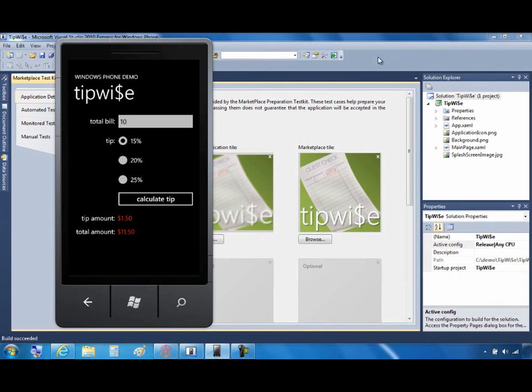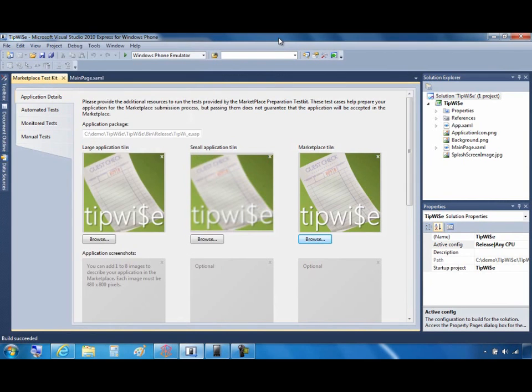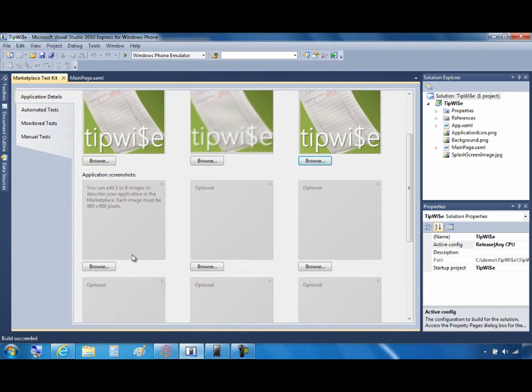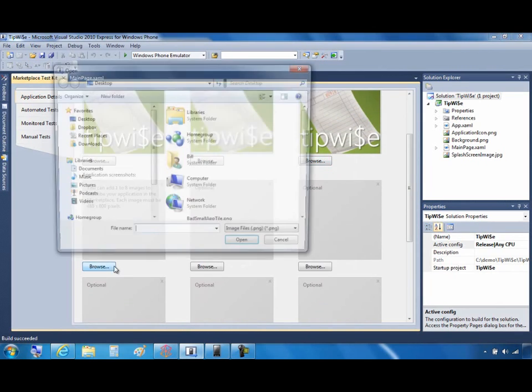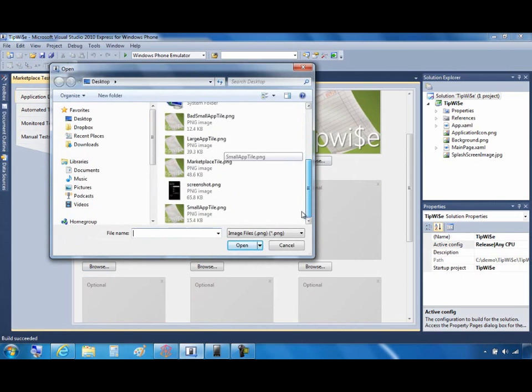Now that I've done that, I can go ahead and exit the emulator, return to the Marketplace Test Kit, and then in the first required screenshot, I'll go ahead and browse and go out to the desktop where I've placed that image.